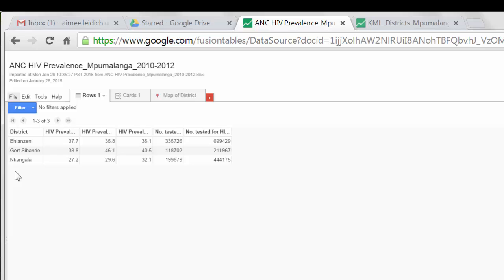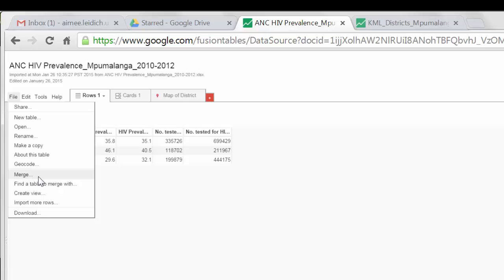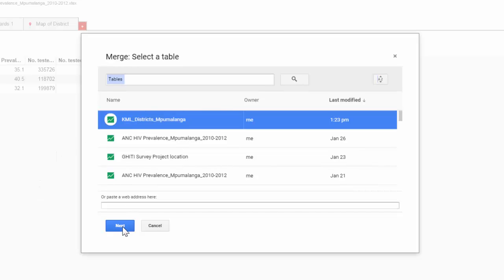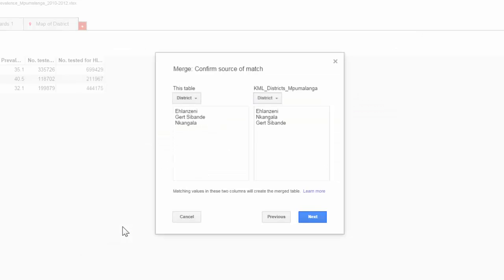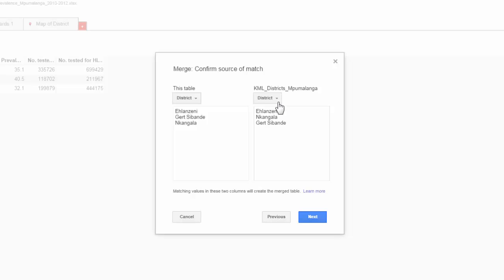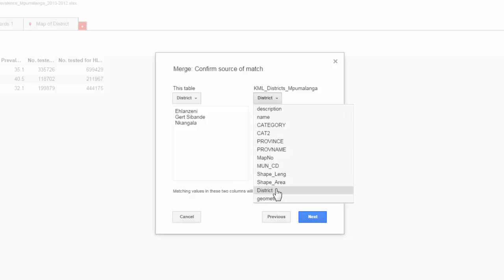In order to merge files, you will select File, then Merge, and here you will select the Google Fusion Table you wish to merge on. In this example, I will open KML districts in Mpumalanga. Select Next. Here I will choose the indicator to link — I would like to link the indicator 'district' with the indicator 'district' in my KML mapping file.